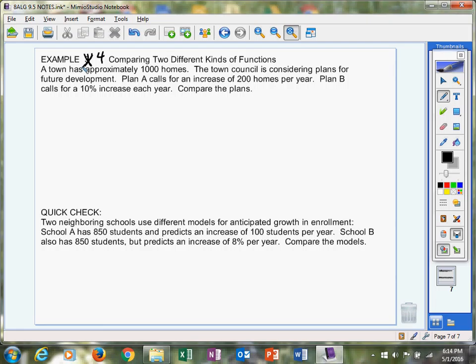A town has approximately 1,000 homes. So this town, this is their starting amount. That's what we already got. We've got 1,000. We want to get more. The town council is considering two different plans for development. Plan A,